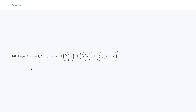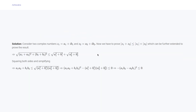Let's get started with this set of problems. Question 241 says that if (aᵢ, bᵢ) are members of the set of real numbers, i = 1 to n, such that (Σaᵢ)² + (Σbᵢ)² ≤ (Σ√(aᵢ² + bᵢ²))². This is our first problem.